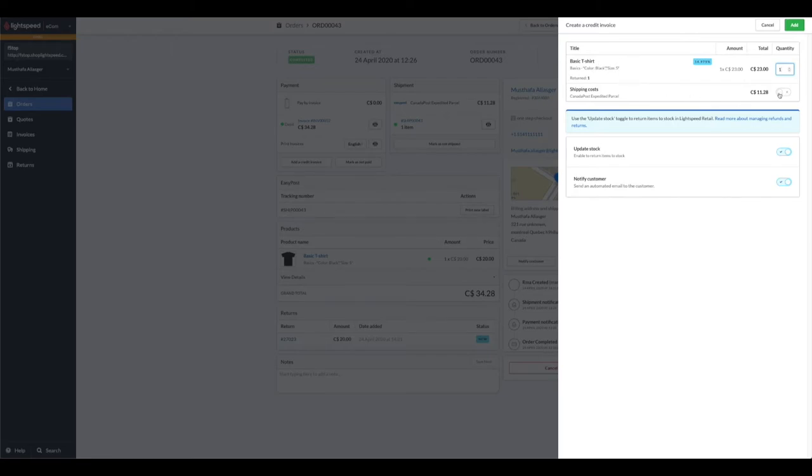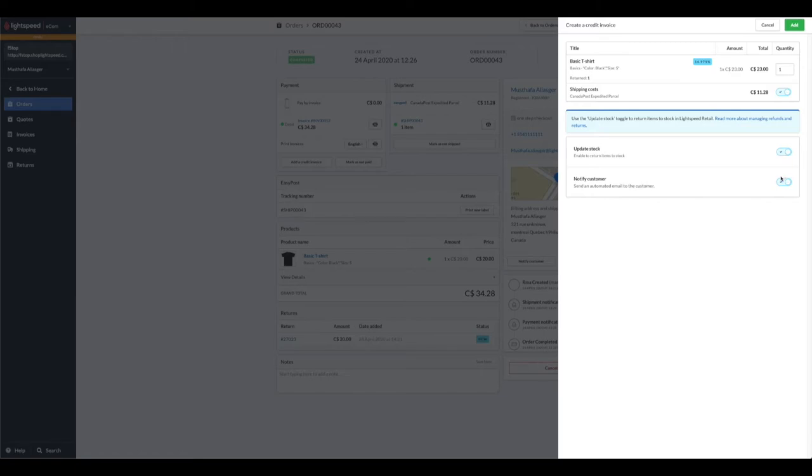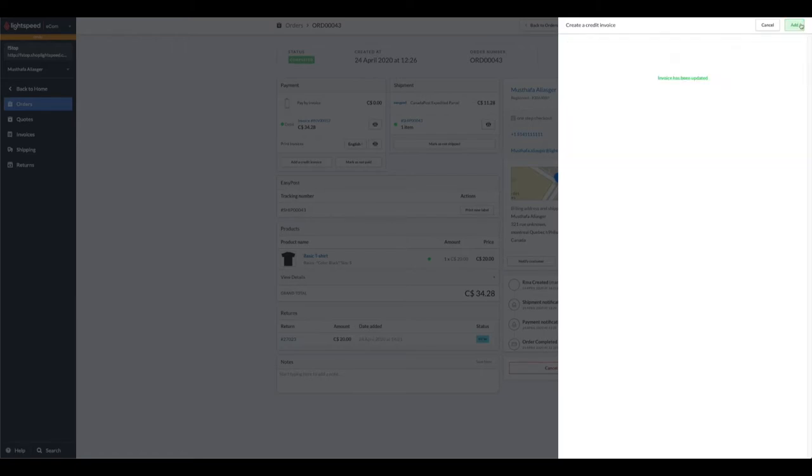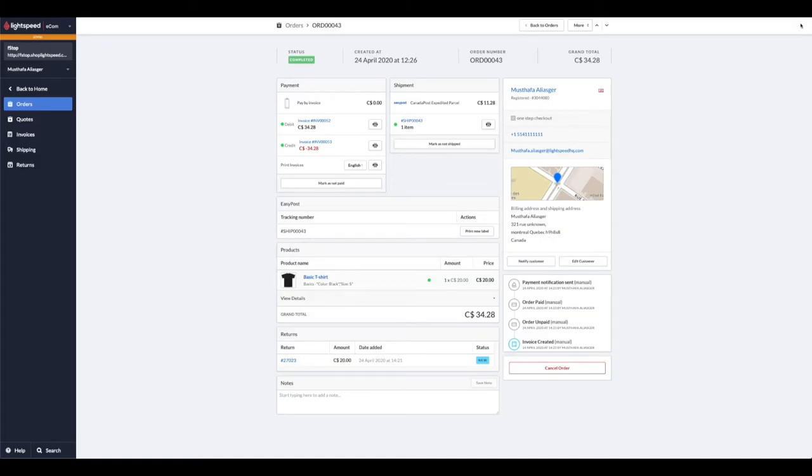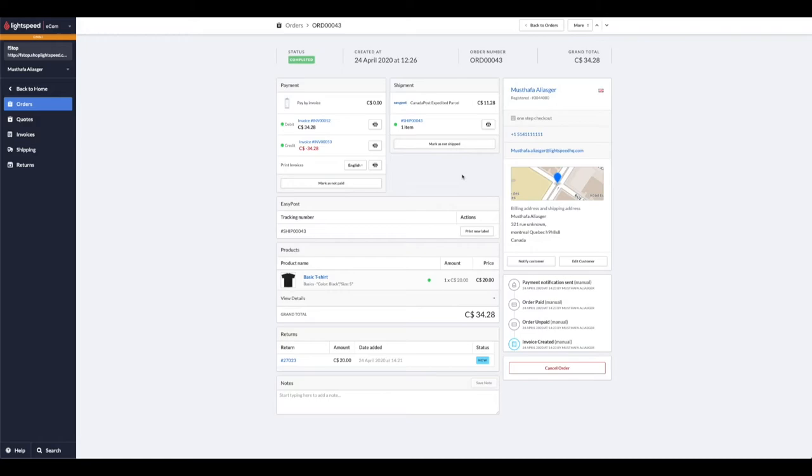We also are going to credit them the shipping fees. You could update the stock here, which will update the stock back on your retail point of sale, and you can also notify your customer down here. Let's add that credit invoice. Once that's done, you could jump onto your payment provider's portal to finish the refund. We looked at this from a point of view of creating the return ourselves; however, if your registered customer has initiated the refund on their end, you'll be able to see them and manage them under returns.